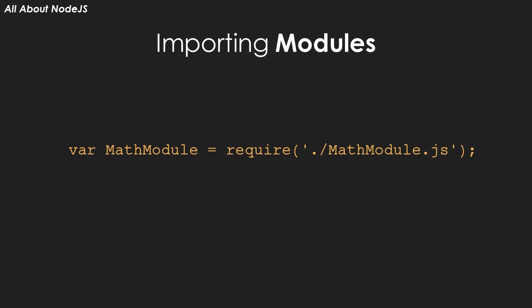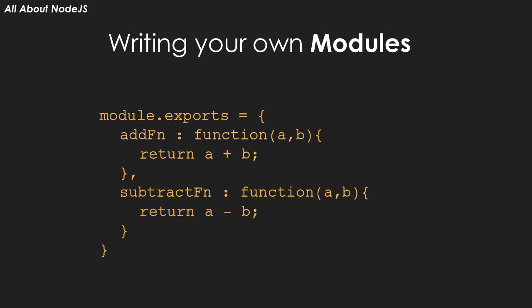For instance, here we are importing a module called MathModule. And this is how we wrote the MathModule. It's basically a JavaScript object that defines two functions, one for adding two numbers, the other for subtracting two numbers. All of this is exported out of the module using the module.exports feature as you can see here.